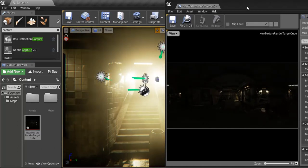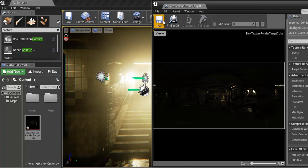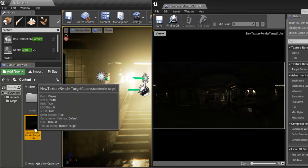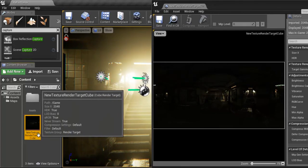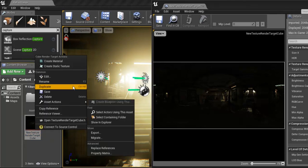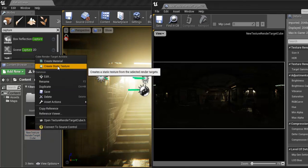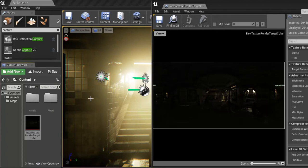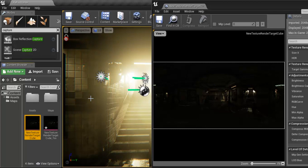So with this image, I'm going to go ahead and save that. And I want to come down to the render target cube. I'm going to right click. I'm going to create a static texture. What this is going to do in the next minute is it's creating a 2048 image with HDR information into the image.